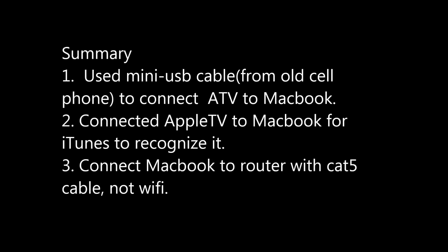So just in summary, I used a mini USB cable from an old cell phone, connected to the MacBook. iTunes recognized it, and then I connected my MacBook directly to my router on one of the four ports with a Cat5 cable and disabled Wi-Fi, and that seemed to take care of it.